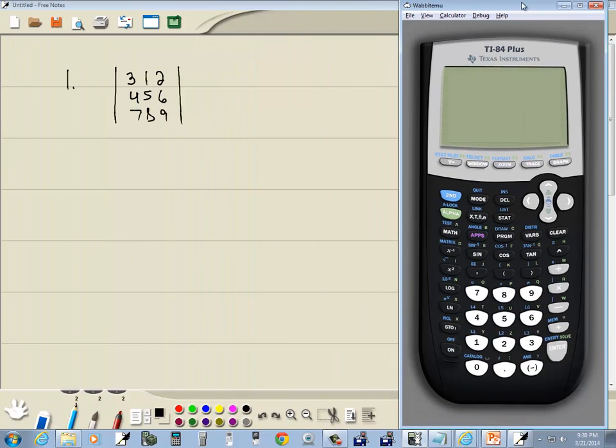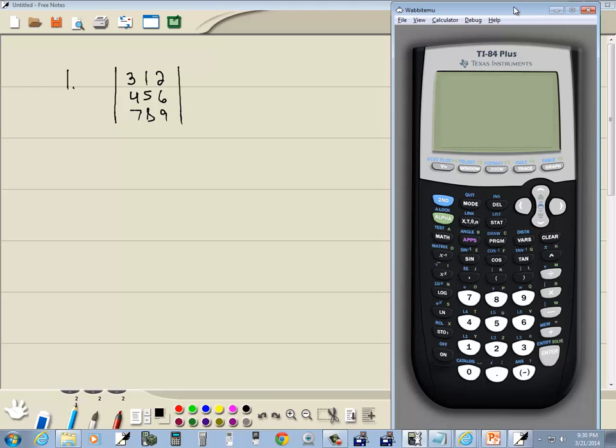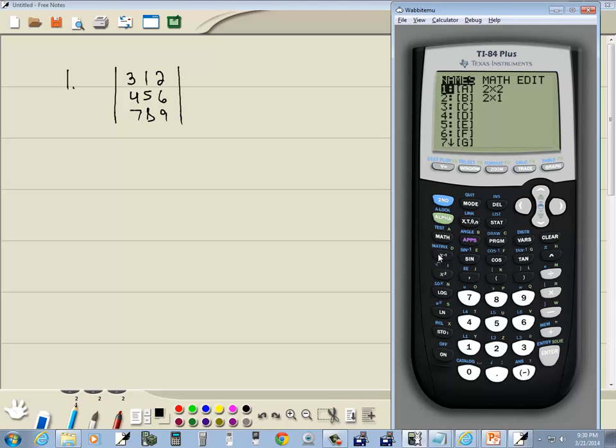First thing I need to do is input the matrix in. So I'm going to do a second, x to negative 1. That's actually our inverse button. That gets us into our matrix menu. I right arrow over twice over to edit. And do enter on A.